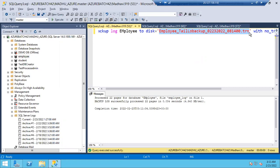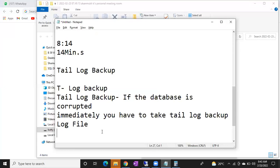If the log file is corrupted, we cannot do anything — hands up. We cannot generate log backups and we cannot take tail log backups either. These scenarios are very rare — don't worry, don't be frightened. Whenever the database is corrupted — star mark this — whenever the database is corrupted, take the log backup first so that whatever data is there in the tail is captured.